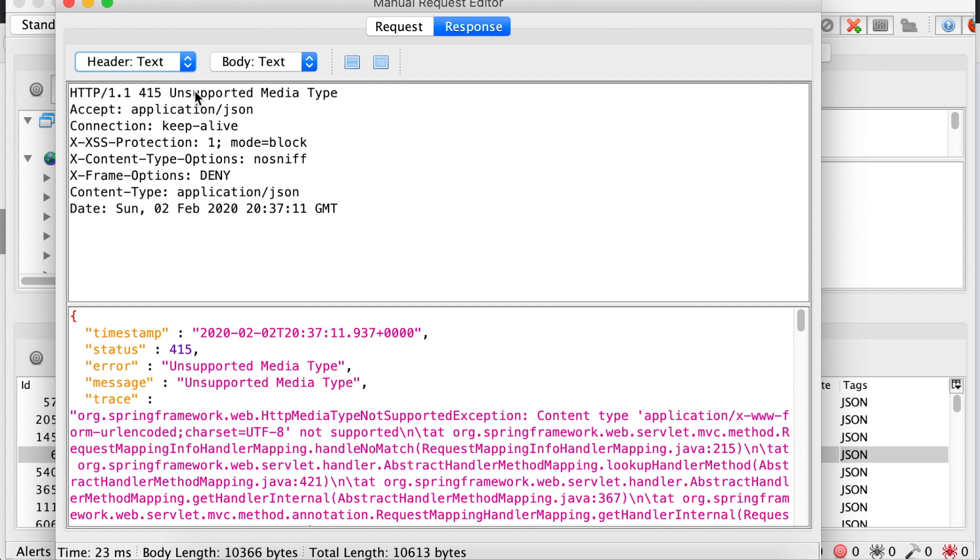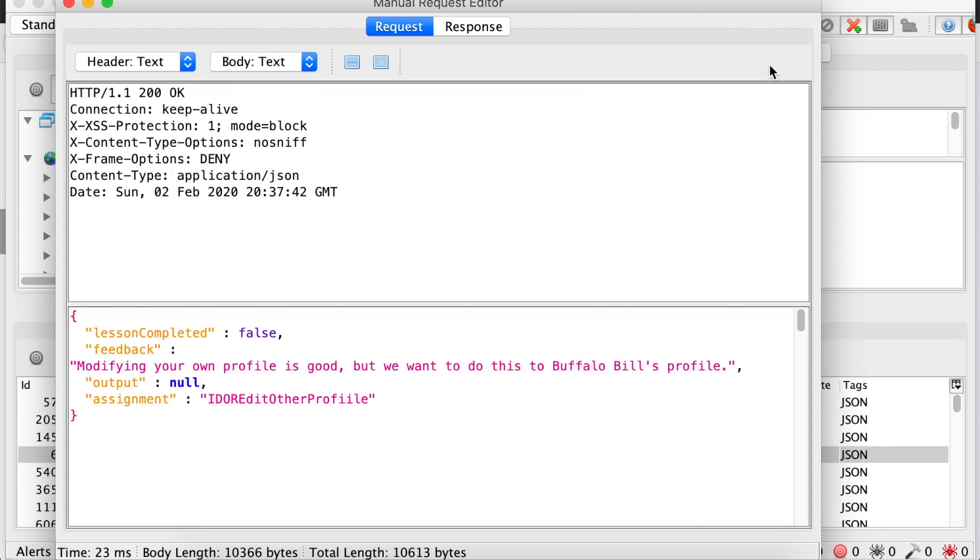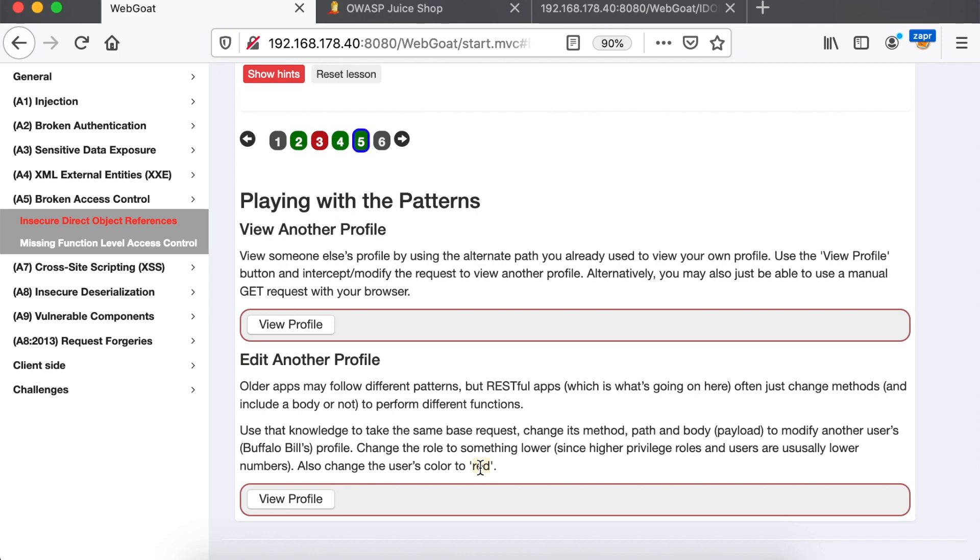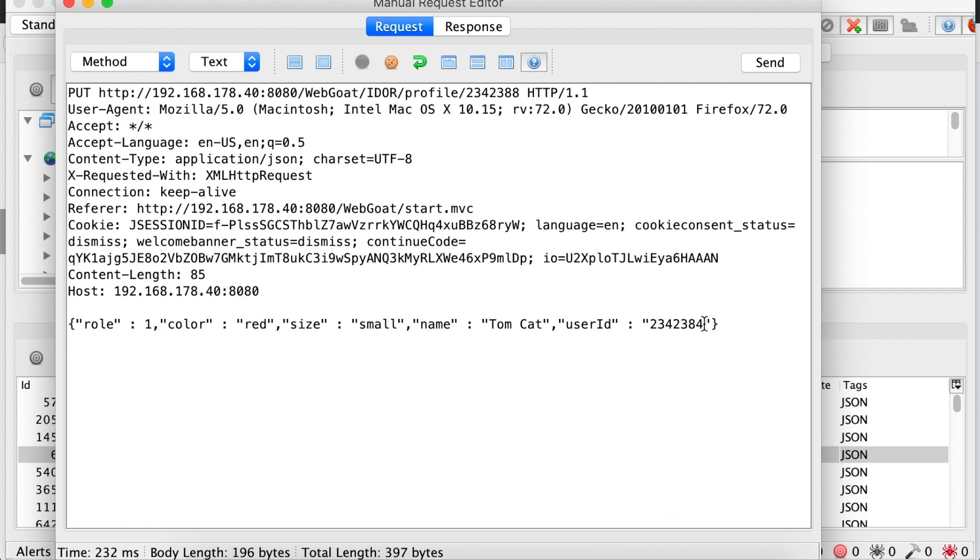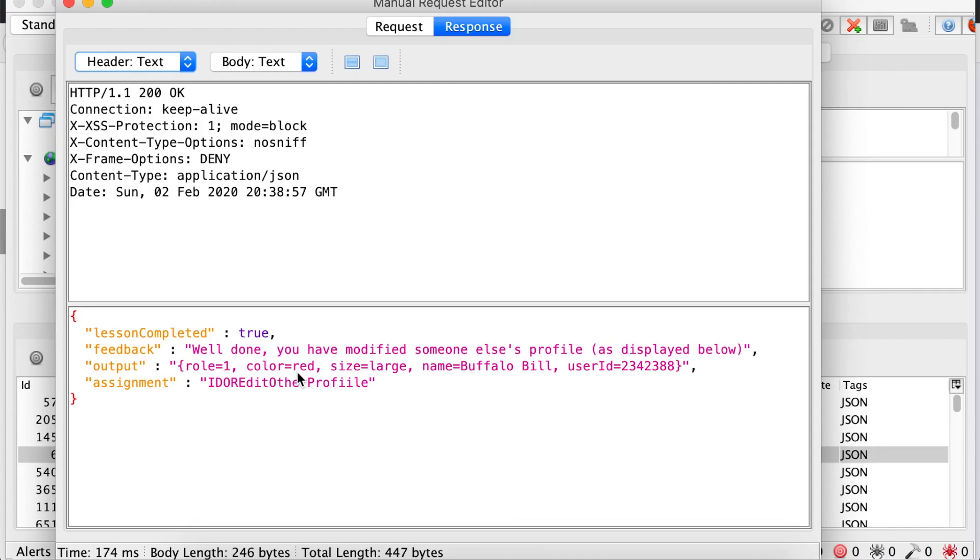And we have an unsupported media type, meaning that we just need to change the content type HTTP header. As you can see here, it's application www-form-urlencoded. And all we have to do is change this to JSON. Alright. So now we have a different response, but we need to change the color to red and change the role to something lower. So let's change that. Let's make it role one. We also need to change the target user ID here. Alright. Now we've successfully changed Bill's color to red.